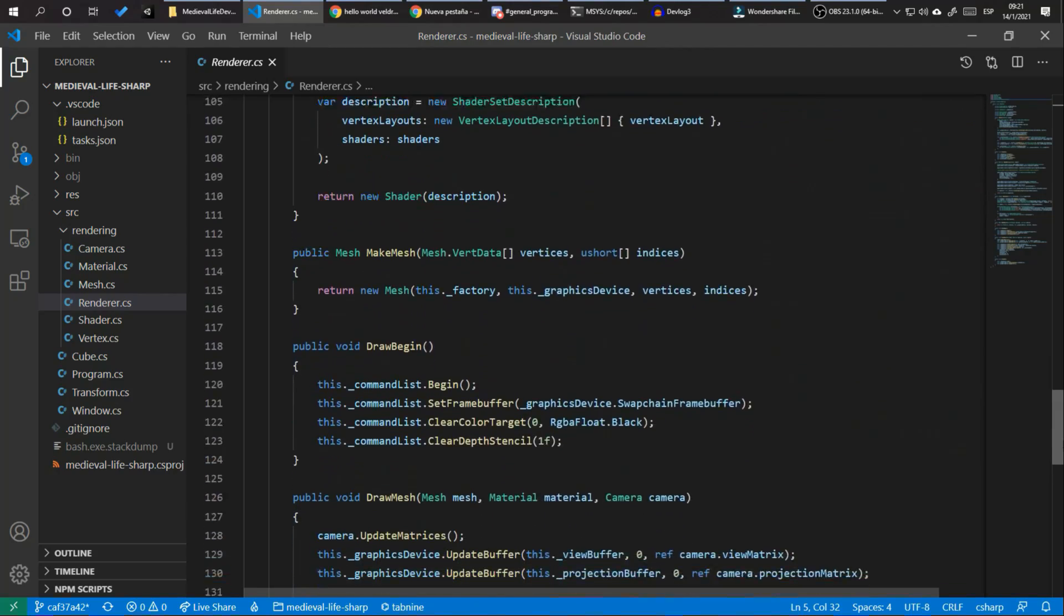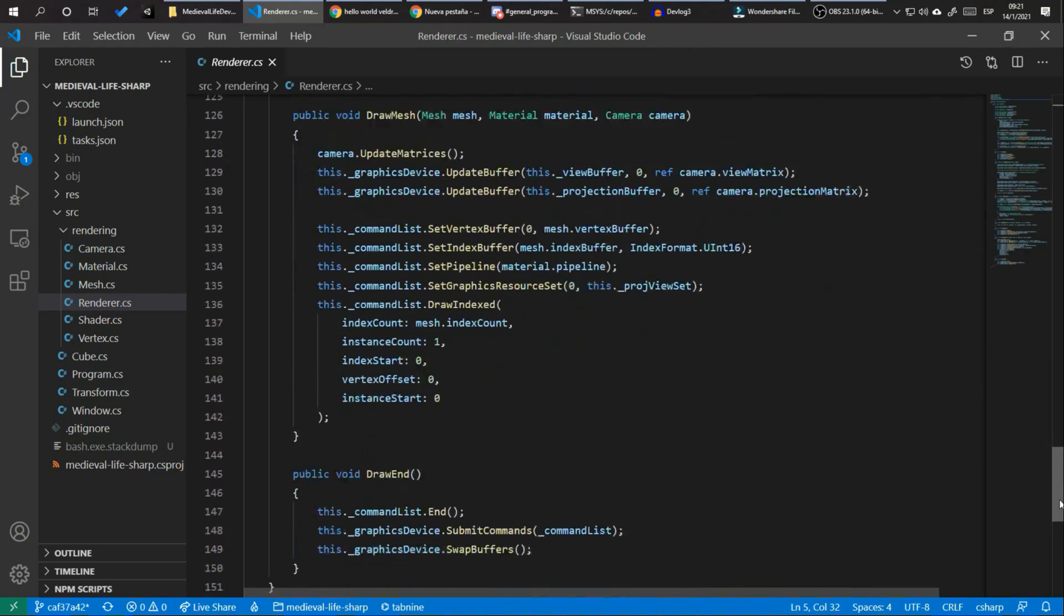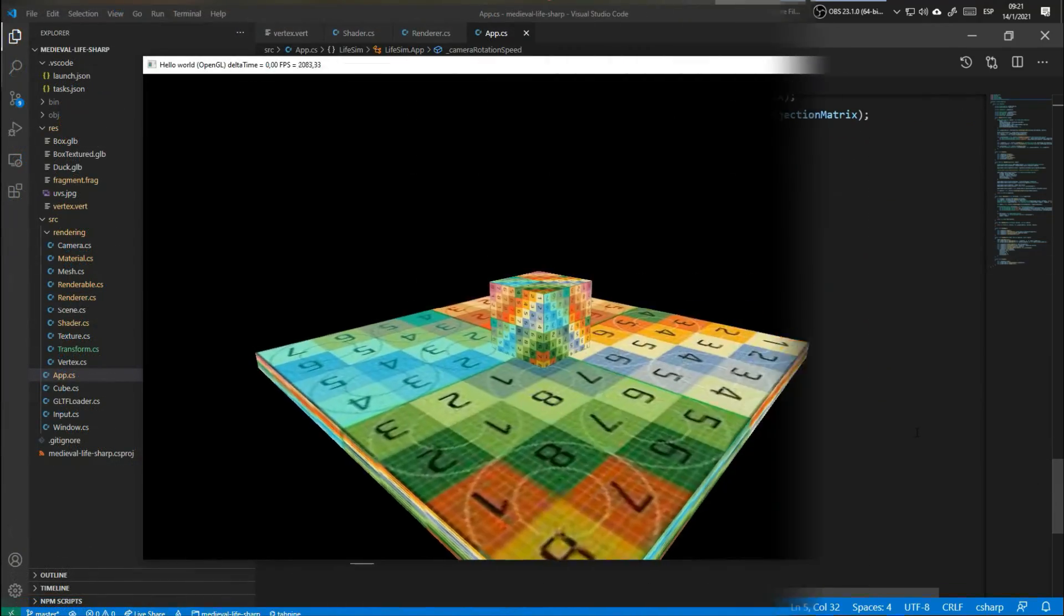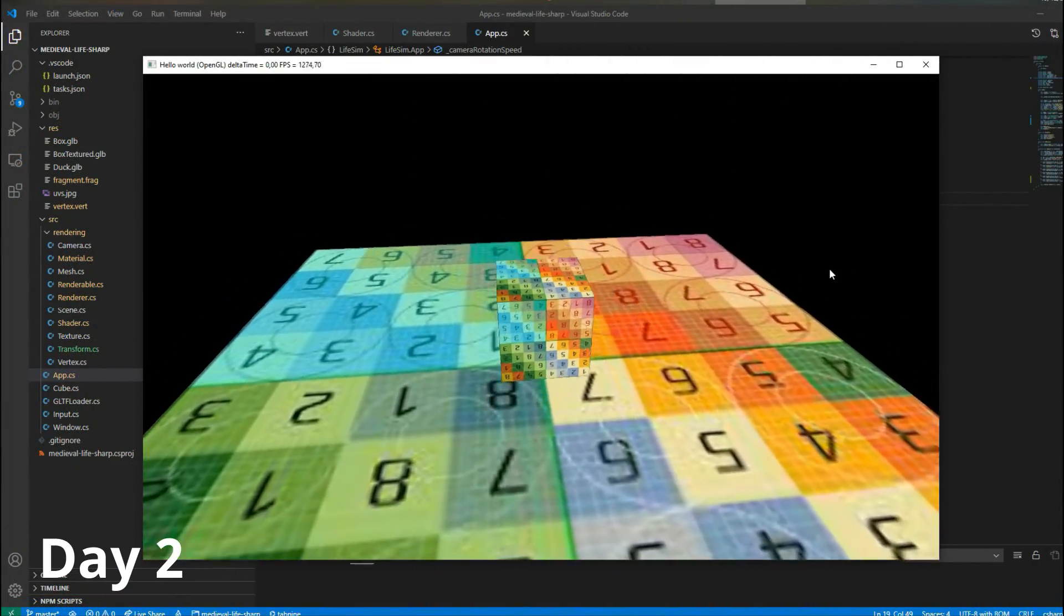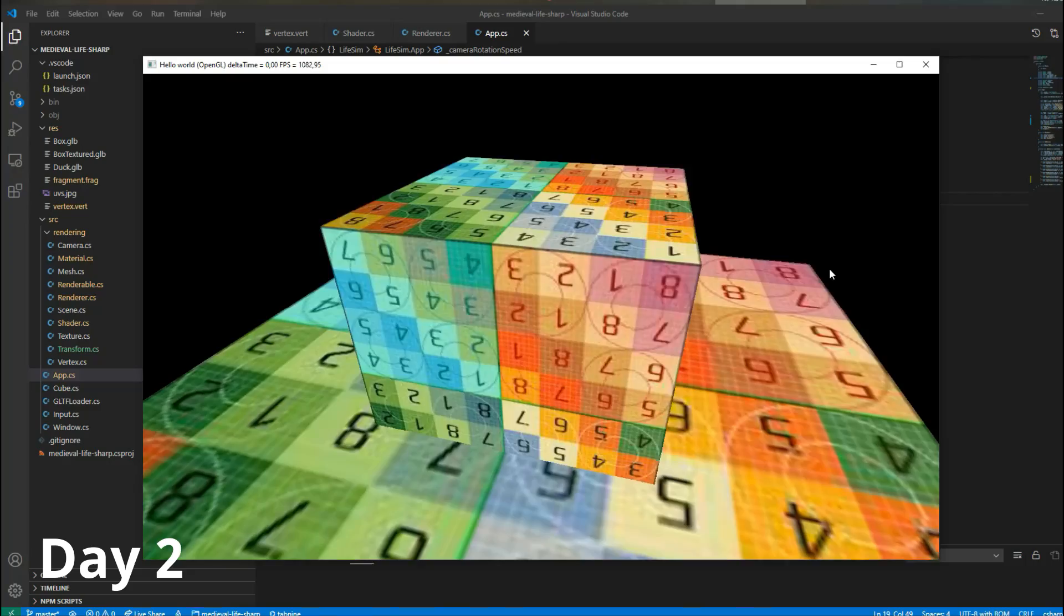The next following step was to make two cubes and to add a camera system.